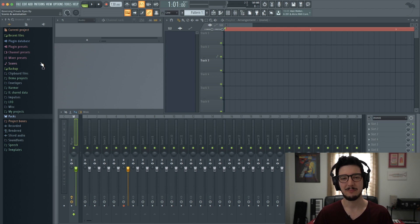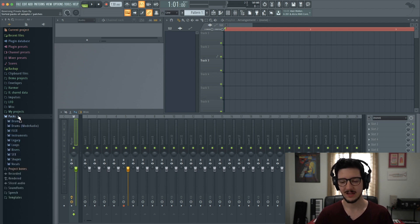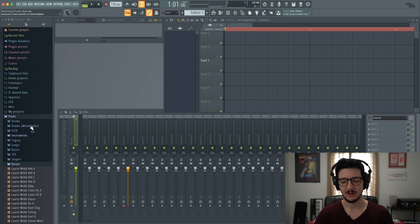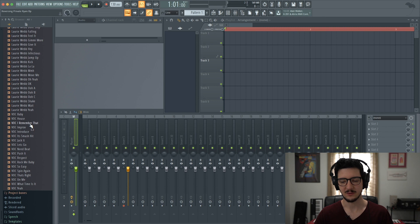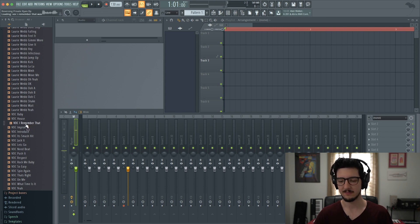First, we need to insert a piece of audio into our project. Let's go into PAX and find something we like. Let's go to vocals and how about this one? I remember that. I remember that. Let's put that in there.